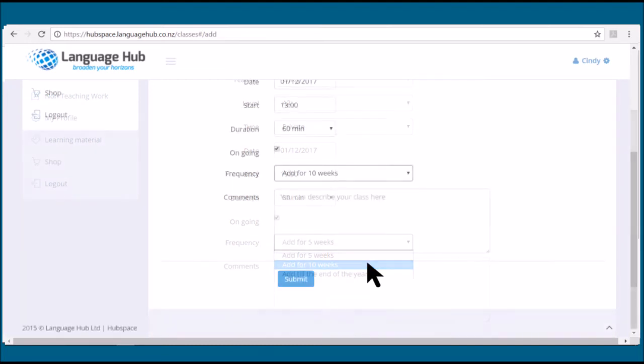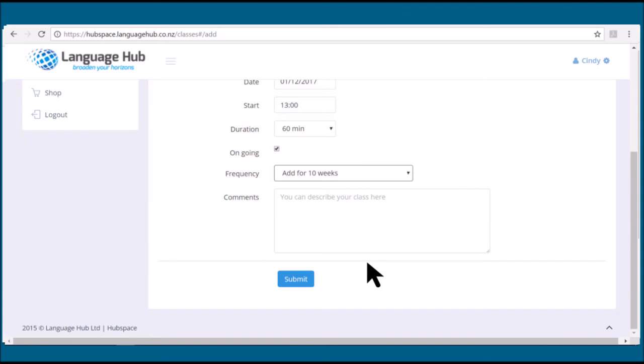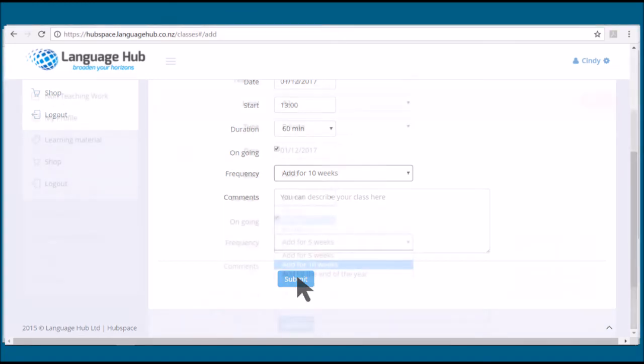Be aware you can only edit your classes before they are confirmed. Once your classes are confirmed, you can't make any changes.